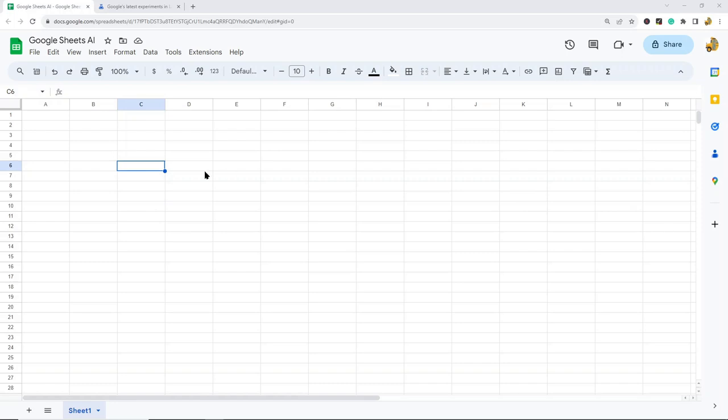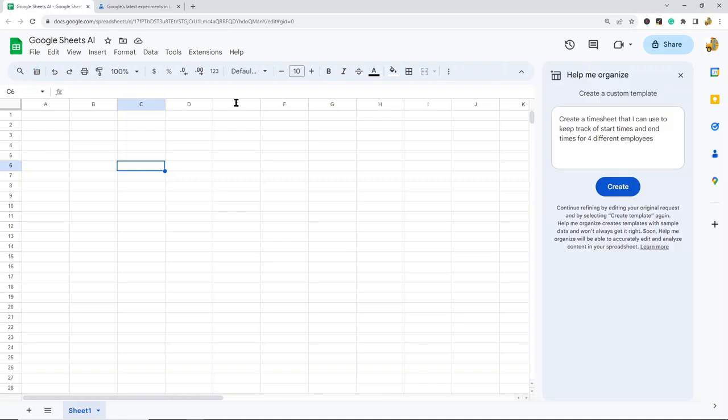To access this tool, come to the top left of your screen and select the button that says 'Help me organize.' This will open the tool that allows you to create your custom template.